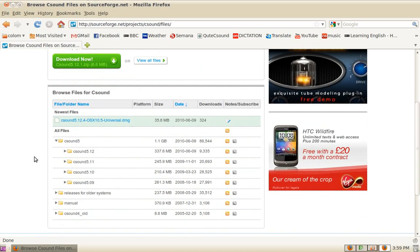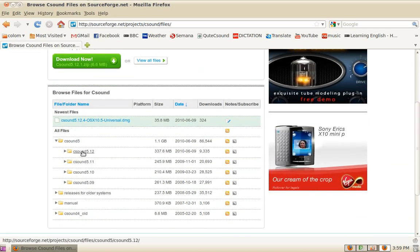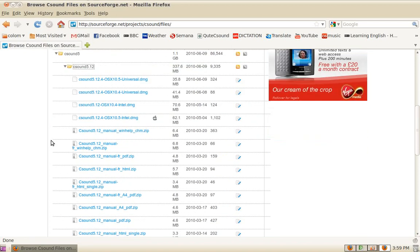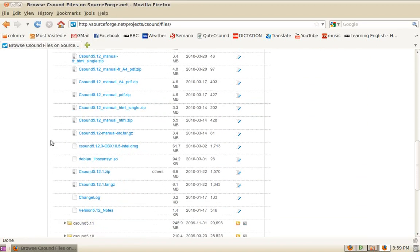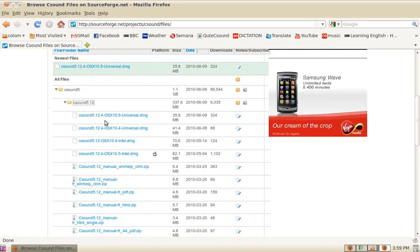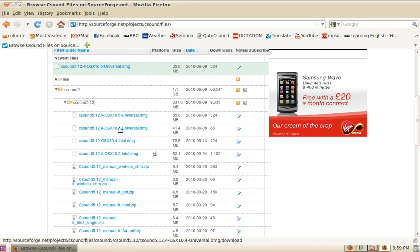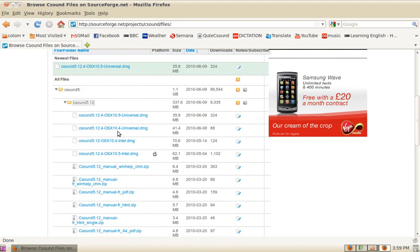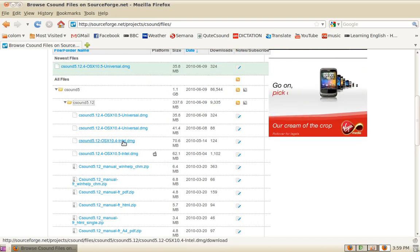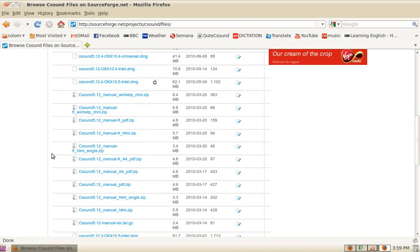If you look at one of them, let's look at 5.12, you will find a long list of files there with different packages for different platforms like 10.4 Universal, 10.4 Intel, and a couple of manual packages in different formats: PDF, HTML, and A4 in French.